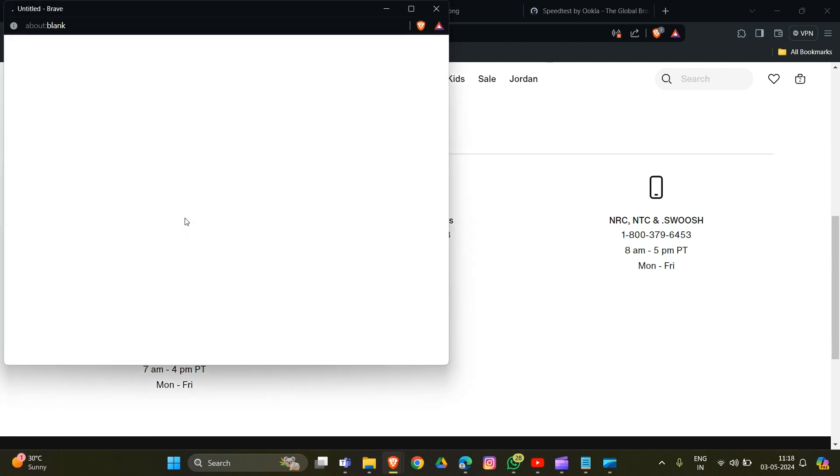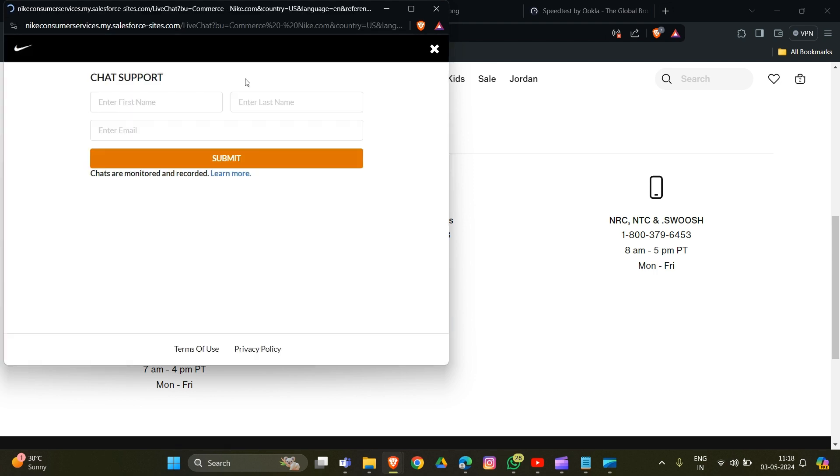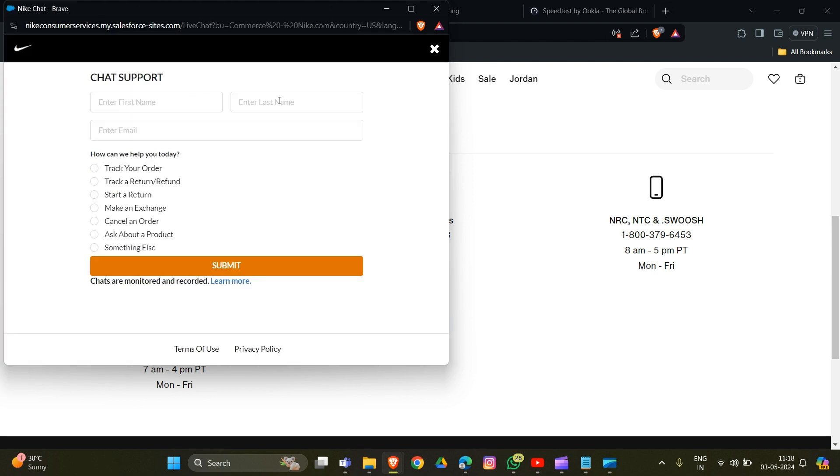Now you need to fill out all the details they require, like your name, last name, and email. Then choose which problem you're facing - options include ask about a product, make a change, start a return, track a return, or repair.